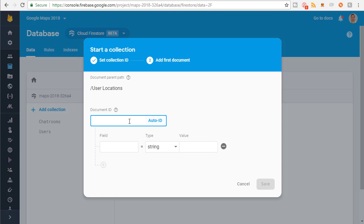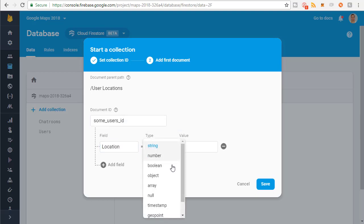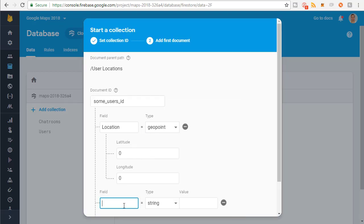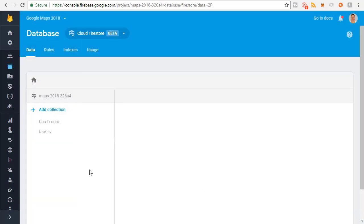This is where I want to store all the locations for the users. Each of the documents in the collection is going to be identified by a user ID, and then it'll have their geopoint — maybe 'location' — it'll be a geopoint of latitude and longitude. There's going to be a user ID and it'll show their location, and it'll be a whole bunch of those.